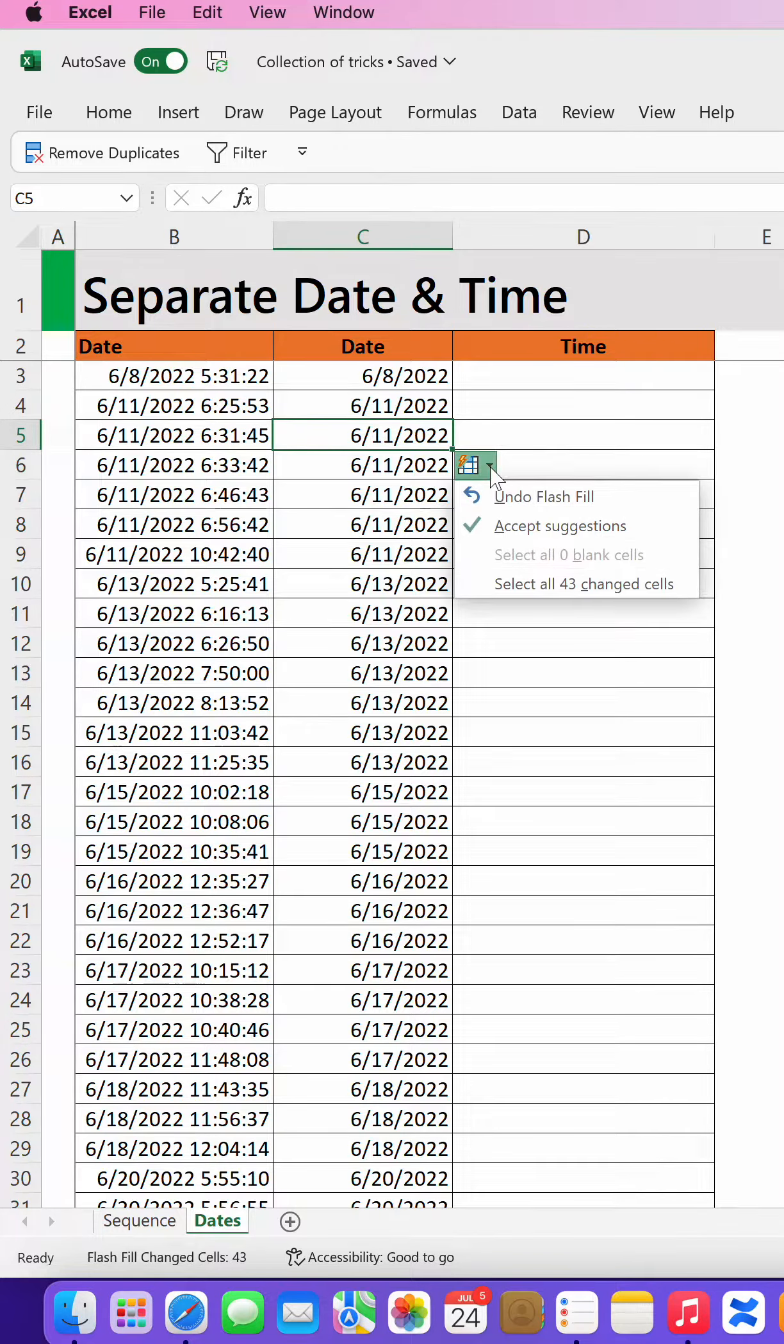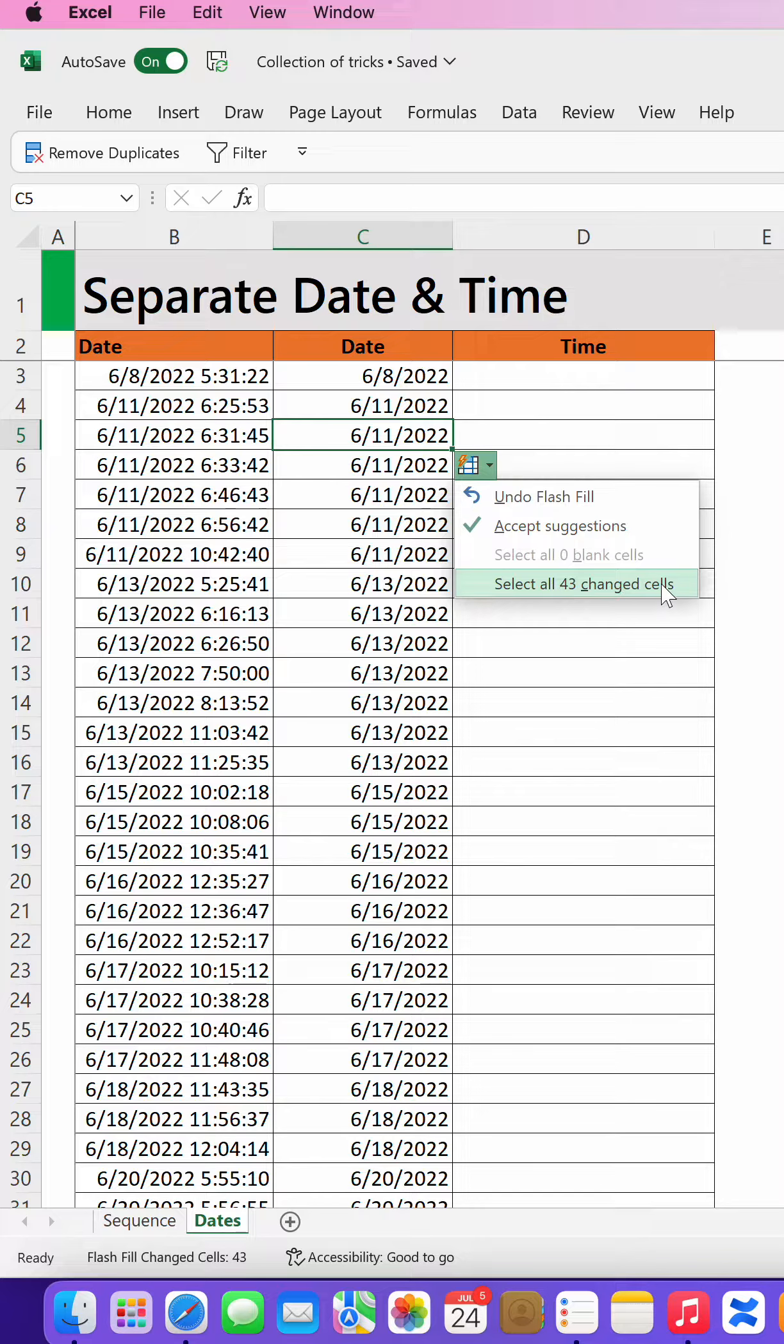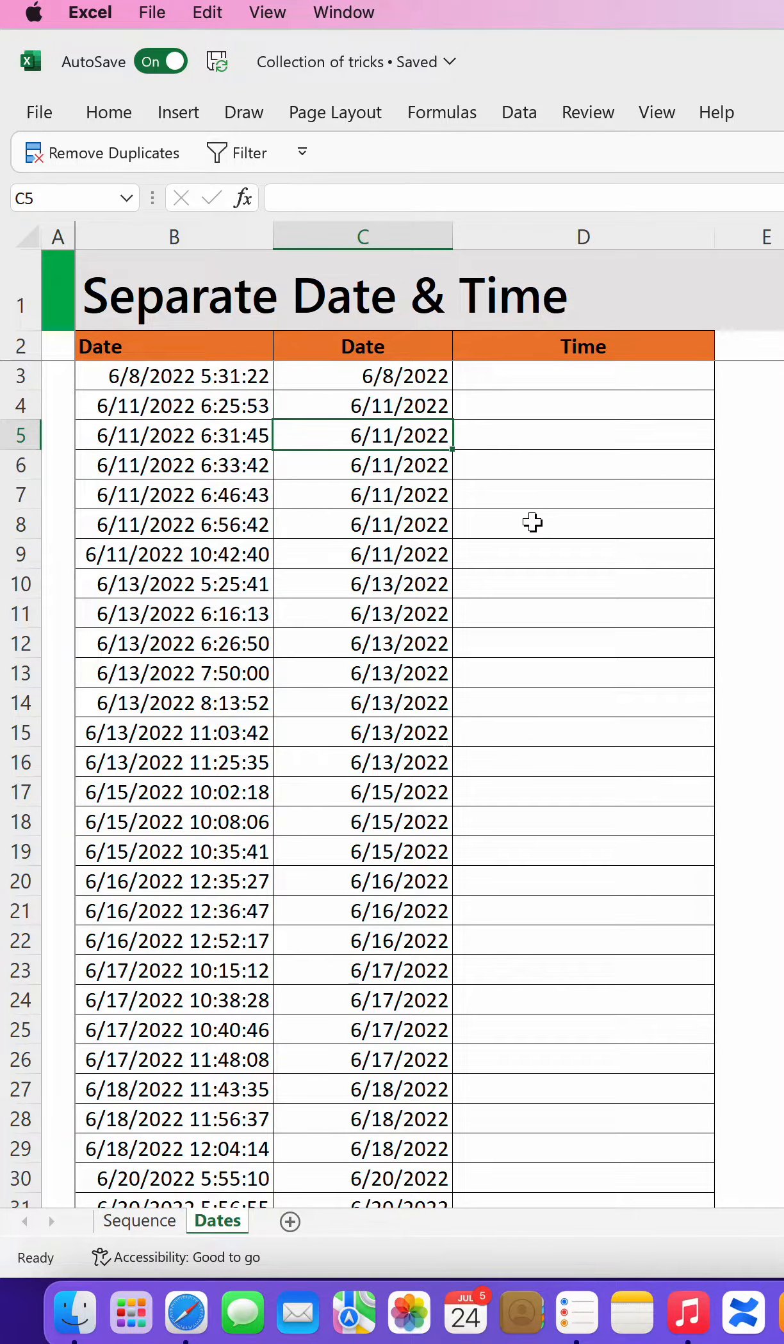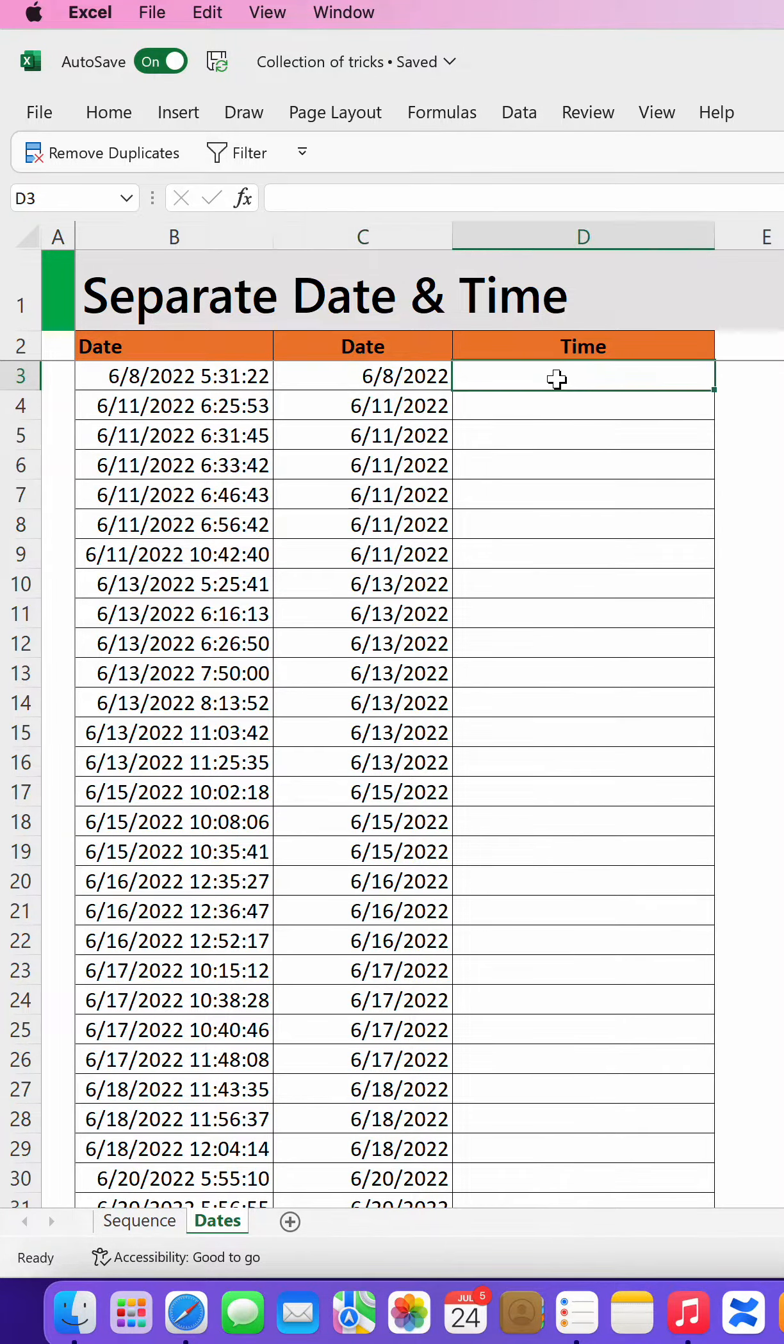Flash Fill options have been taken over and the selection of 43 changes done on the cells. So you either accept or undo the Flash Fill. I will accept the suggestion and there you go.